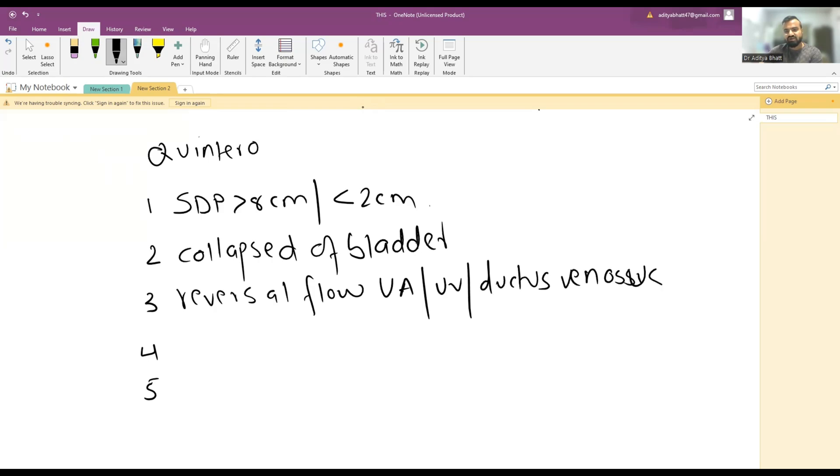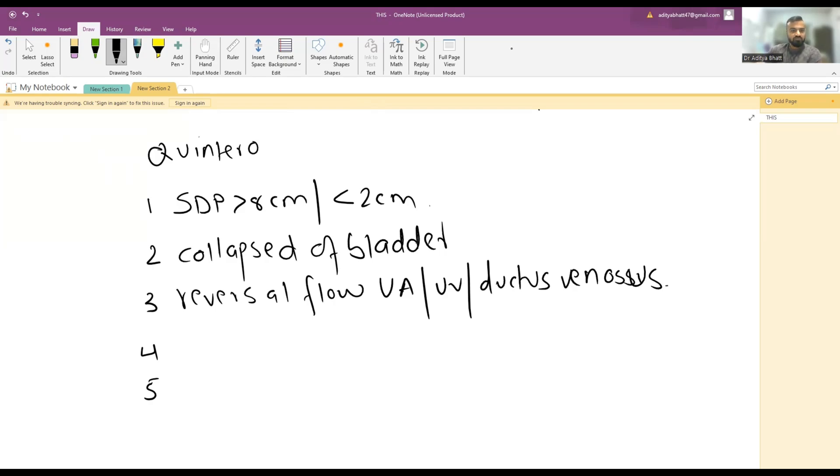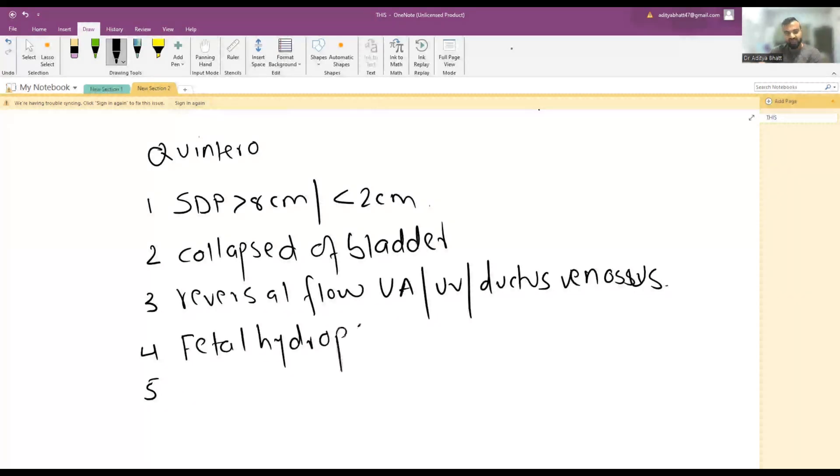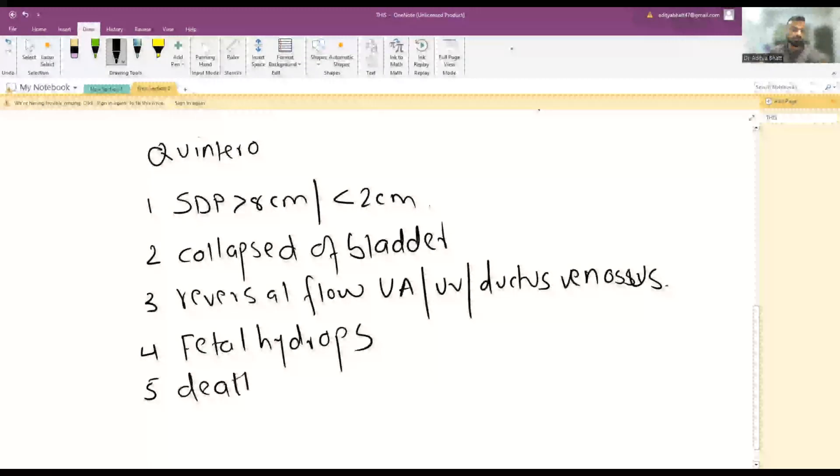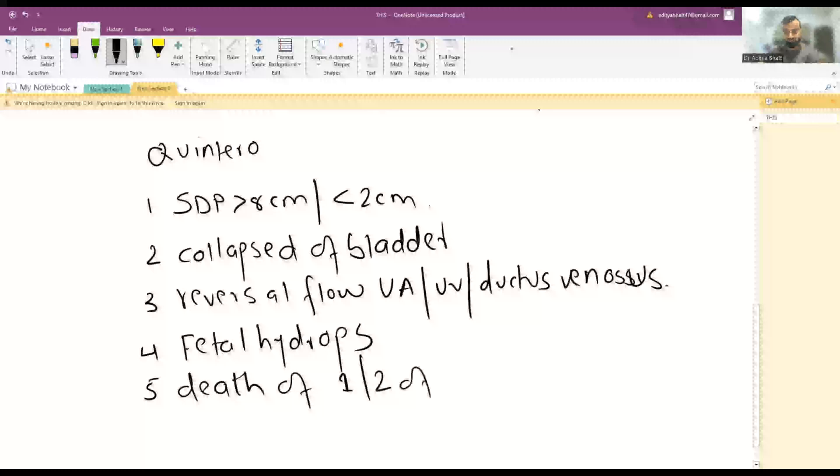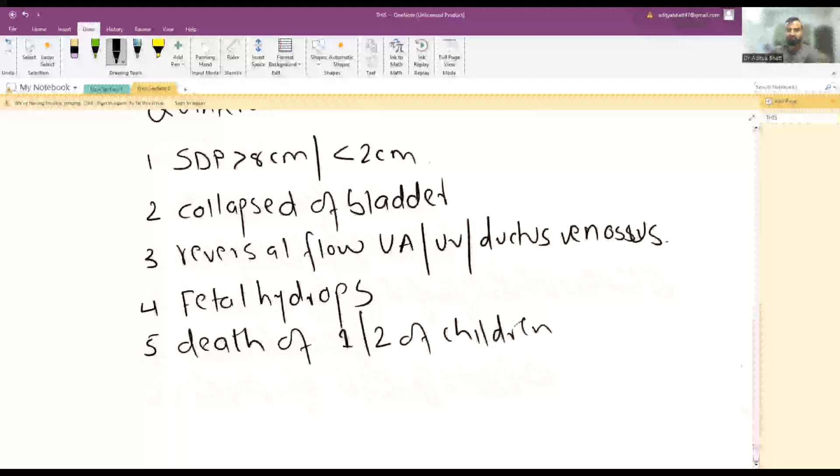Fourth stage is fetal hydrops—hydrops fetalis. Fifth is death of one or both children. This is the Quintero staging, and according to this staging, we understand how to treat.